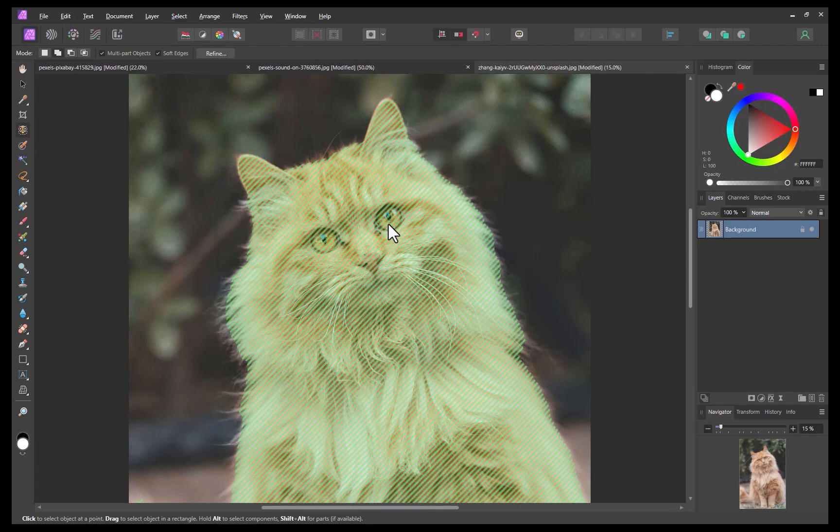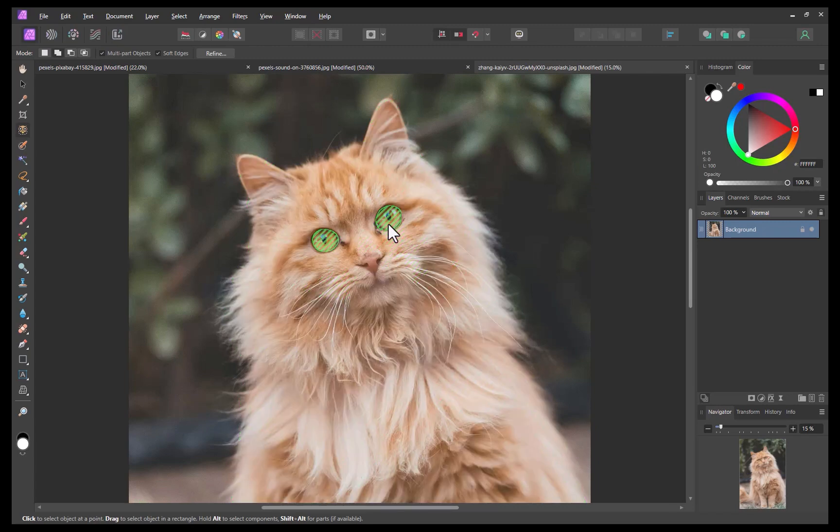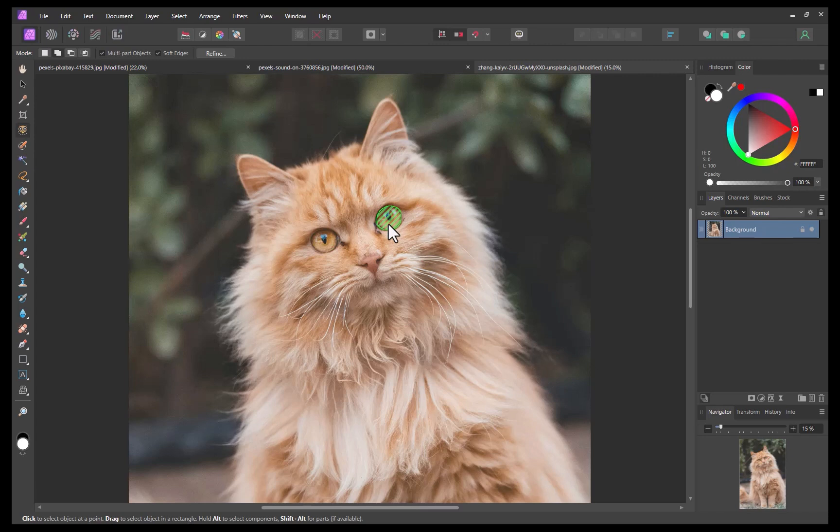I'll hold down the alt key as you can see that breaks down the selection further, both eyes are now correctly selected but what if I want just the one eye I'm pointing to. You can do that as well by holding down the shift key in addition to the alt key. That breaks down the selection even further to smaller components. Now only the single eye is selected. To confirm the selection I'll click the mouse button.